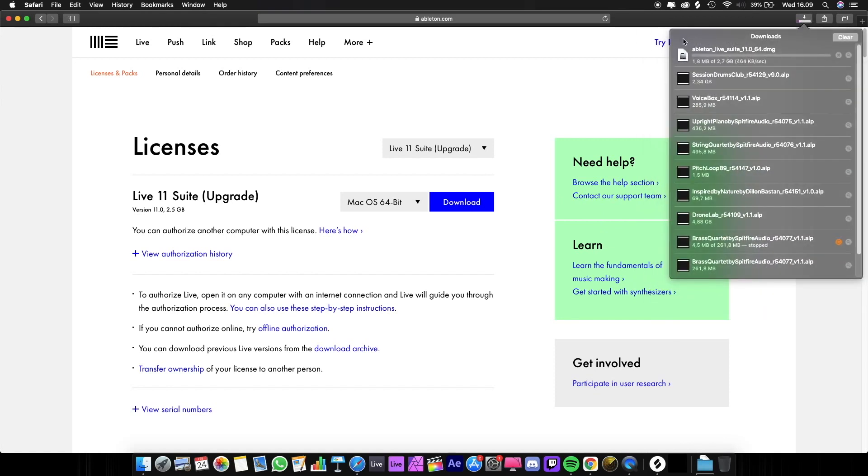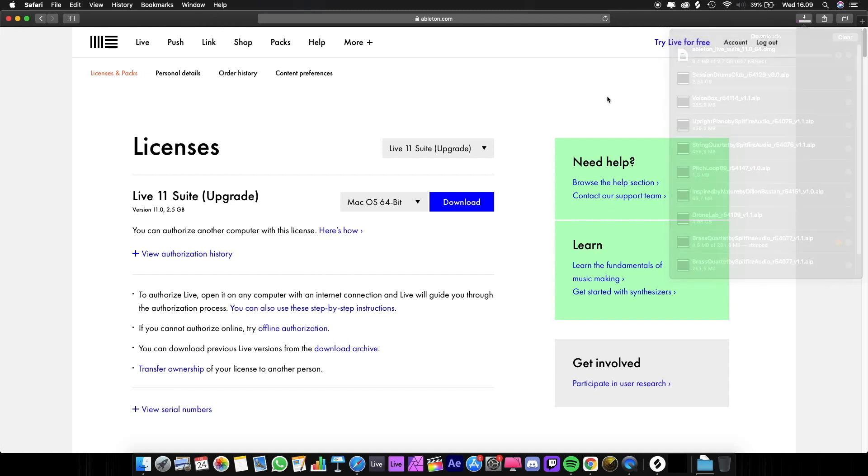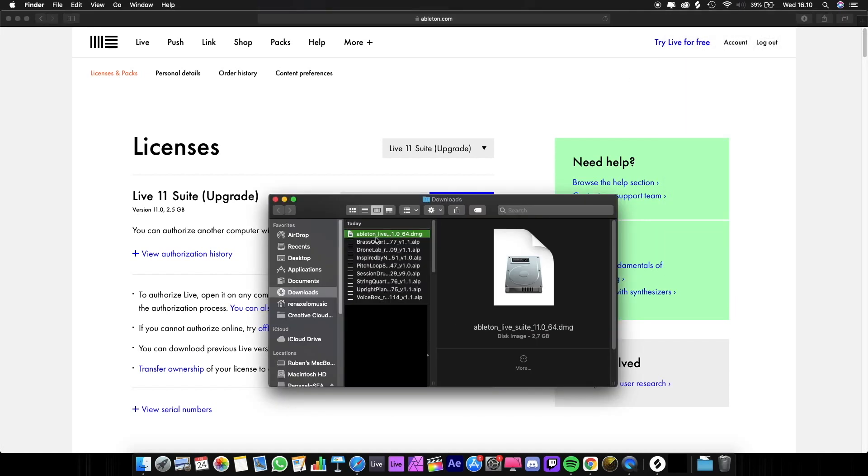It will show on the right of your screen that it's downloading, and we have to wait until it's done. But in this video I'm going to skip it so that it doesn't take up too much time. When it's finished, the file will appear in your computer's download folder.